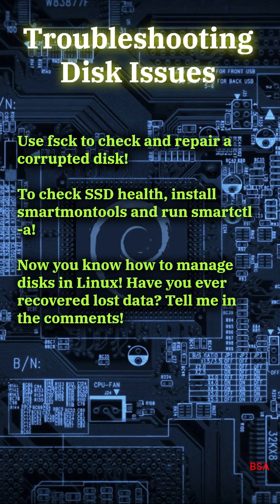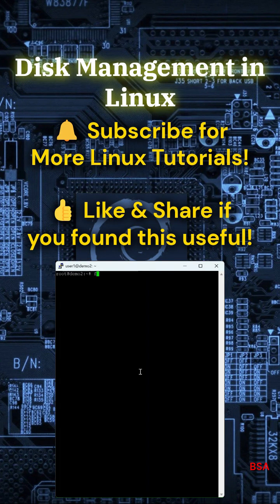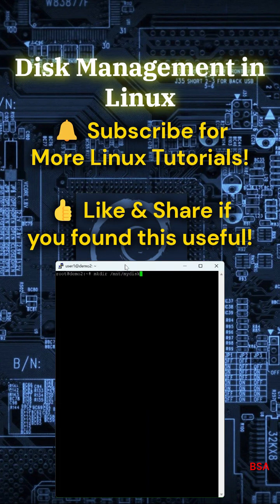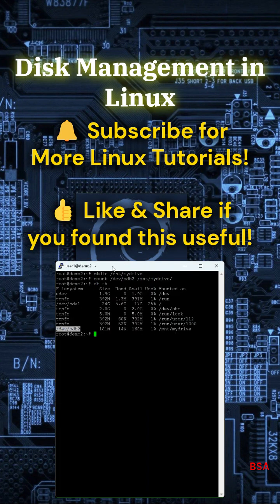Have you ever recovered lost data? Tell me in the comments. Subscribe for more Linux tutorials. Like and share if you found this useful.